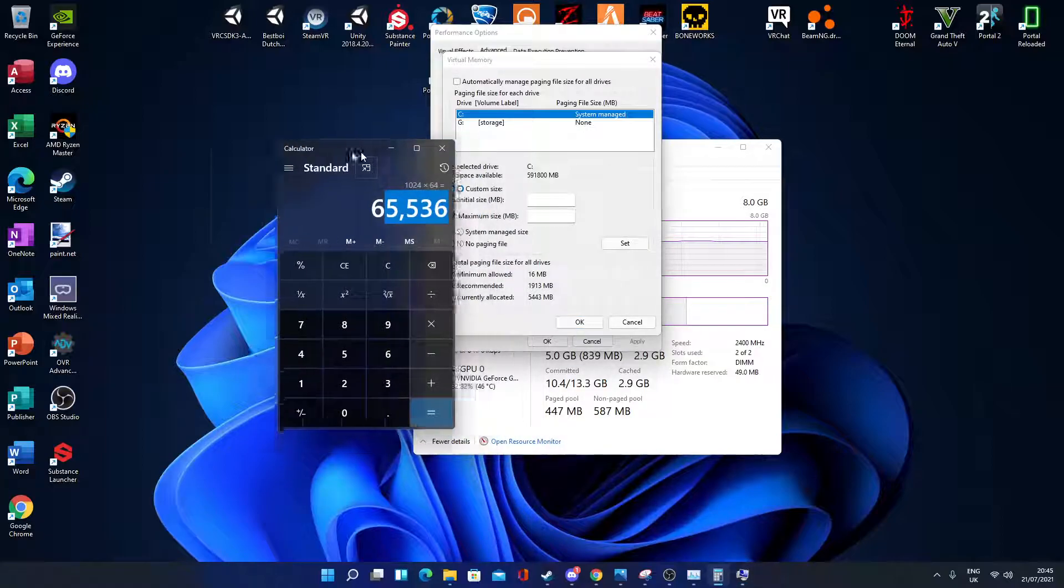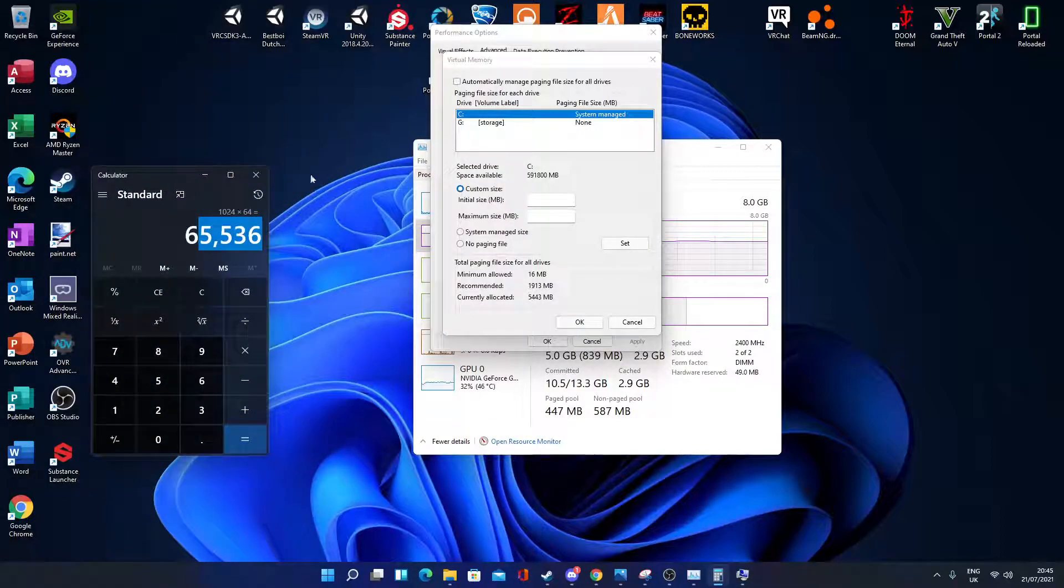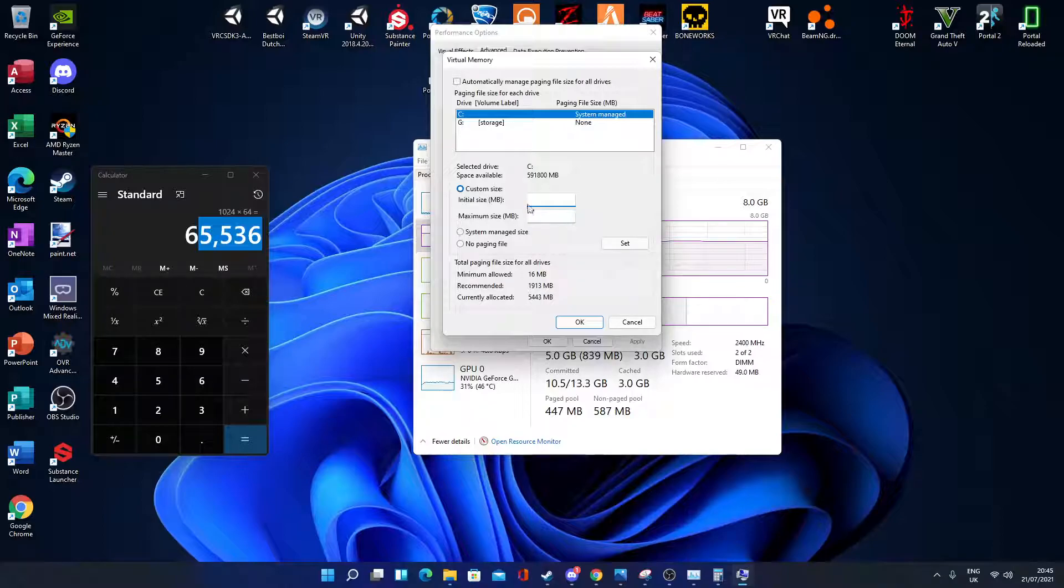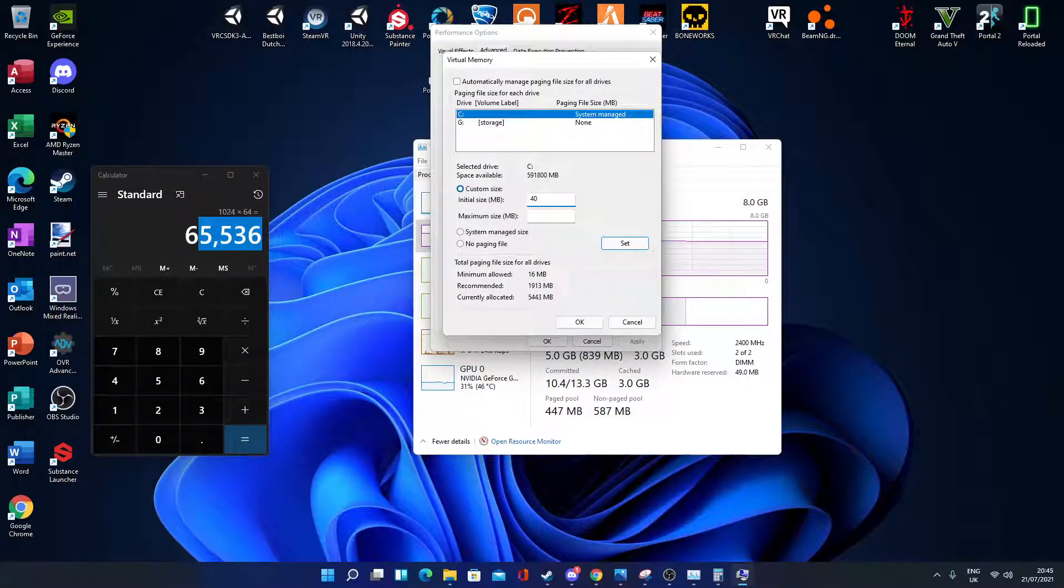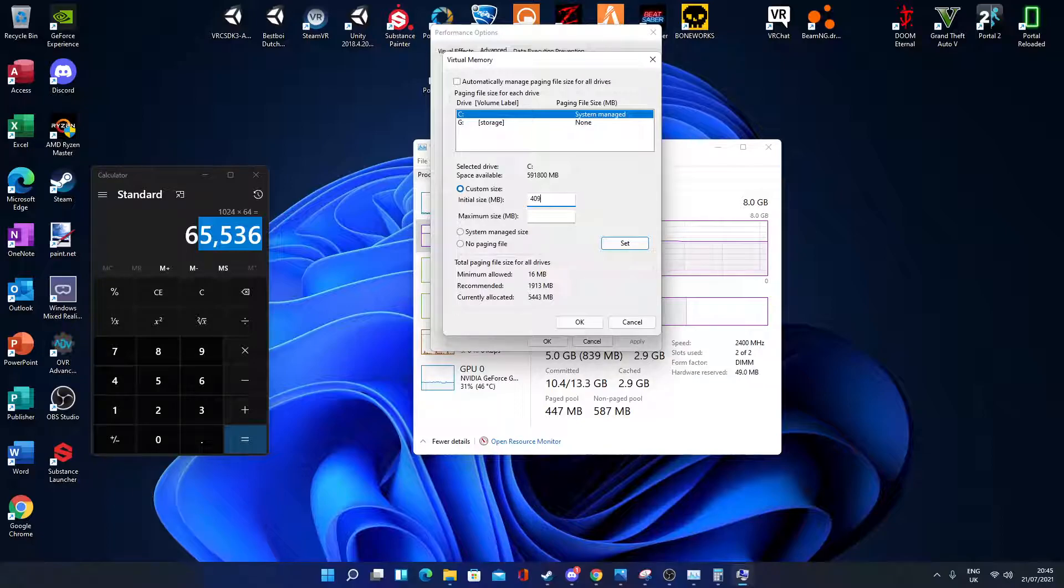Now your initial size, if you have 8 gigs, I recommend it's half your RAM, so 4096 for me, which is about 4 gigs of RAM.